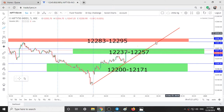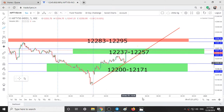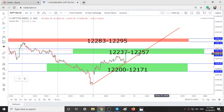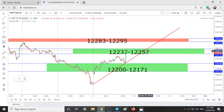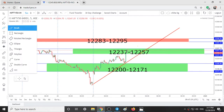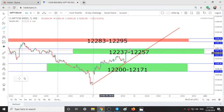Here I have drawn a trendline connecting the low and another low. There is a reason for drawing this trendline — as long as we are above this trendline and if you sustain above 12,257, that is if you sustain above the first support range, then we can take an up trade.